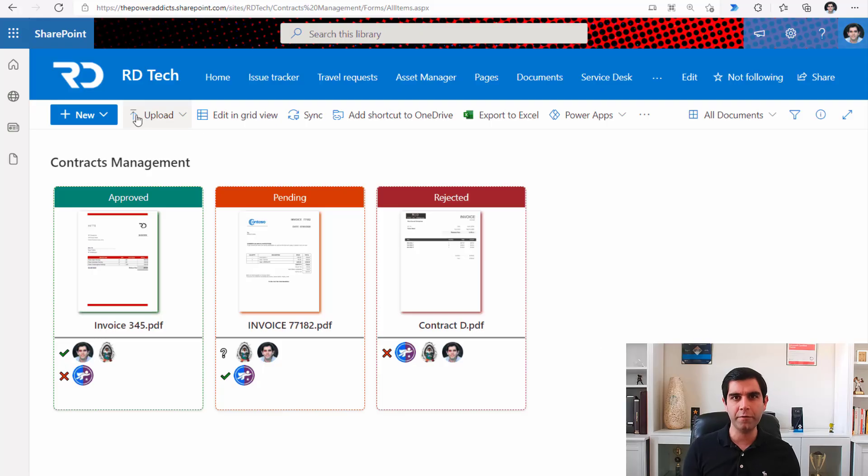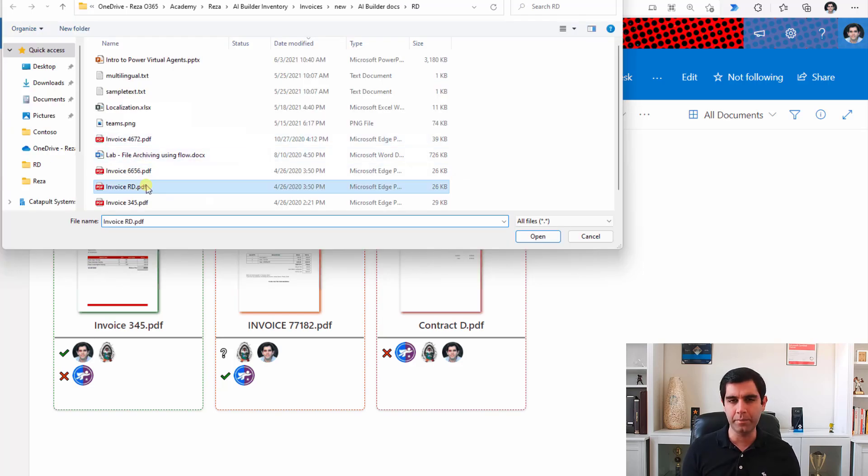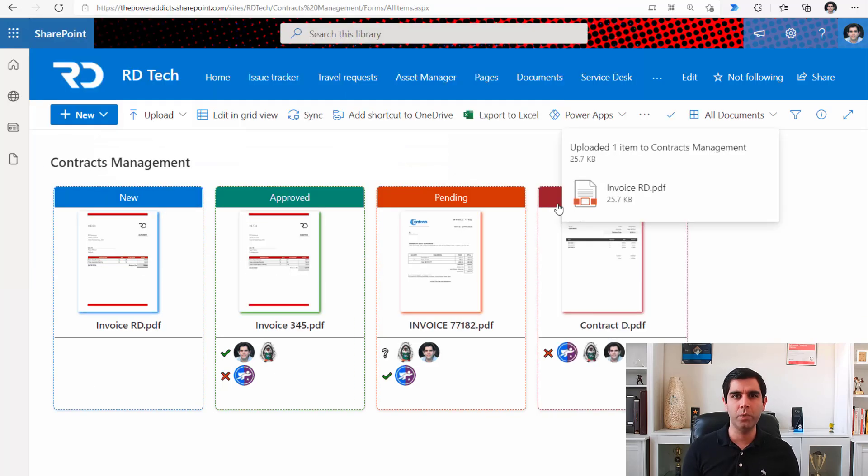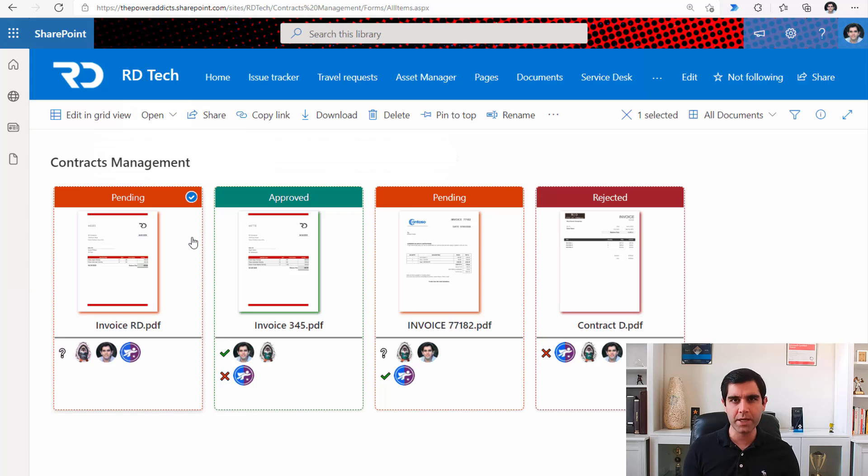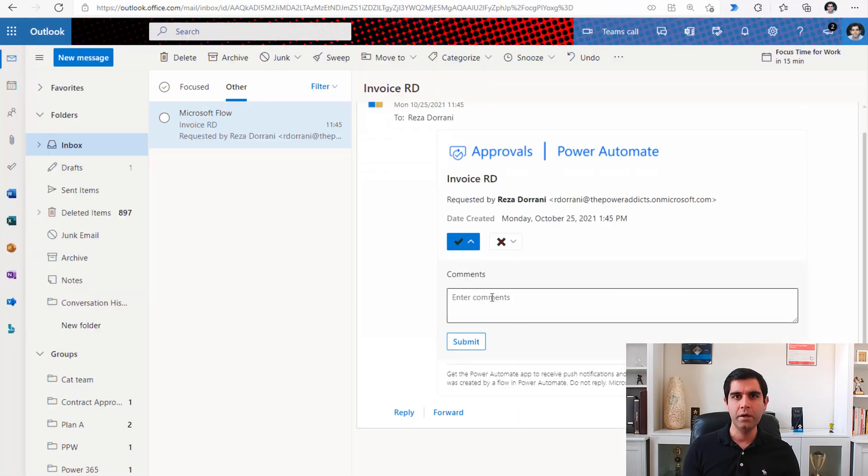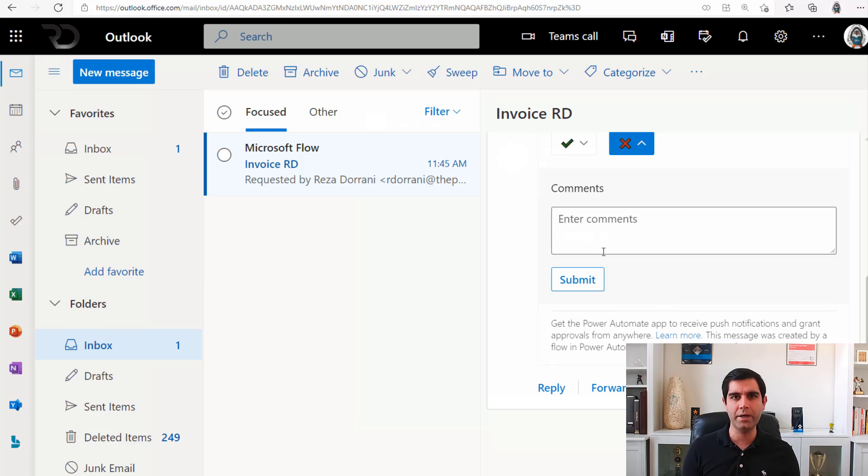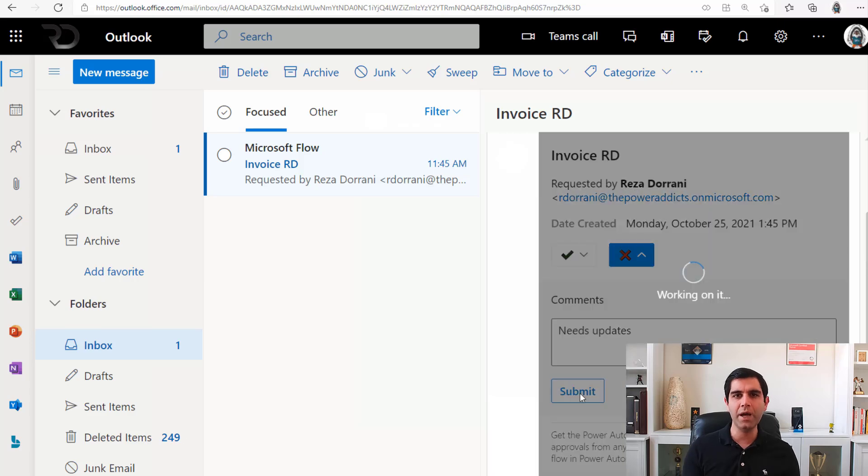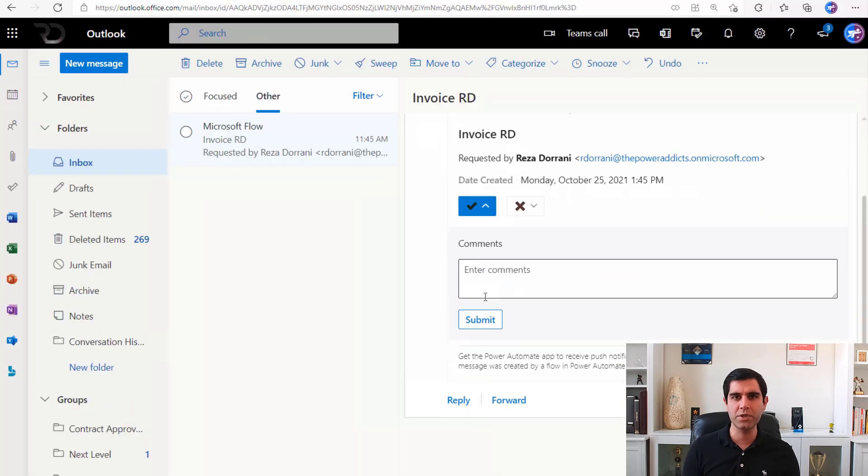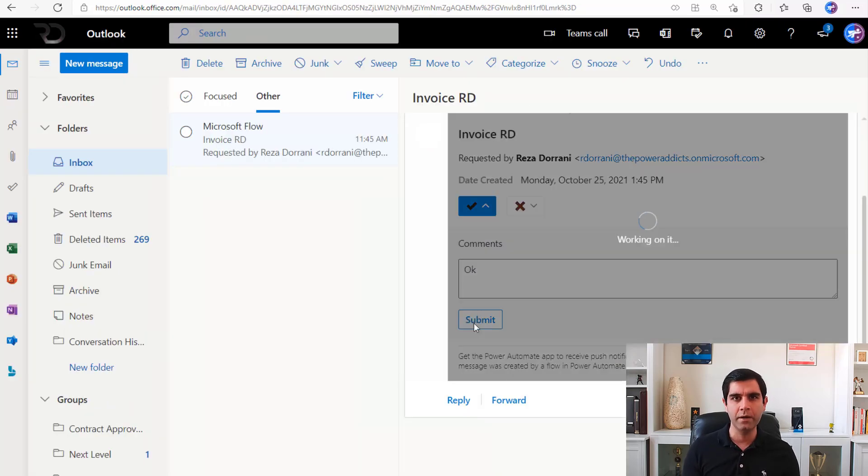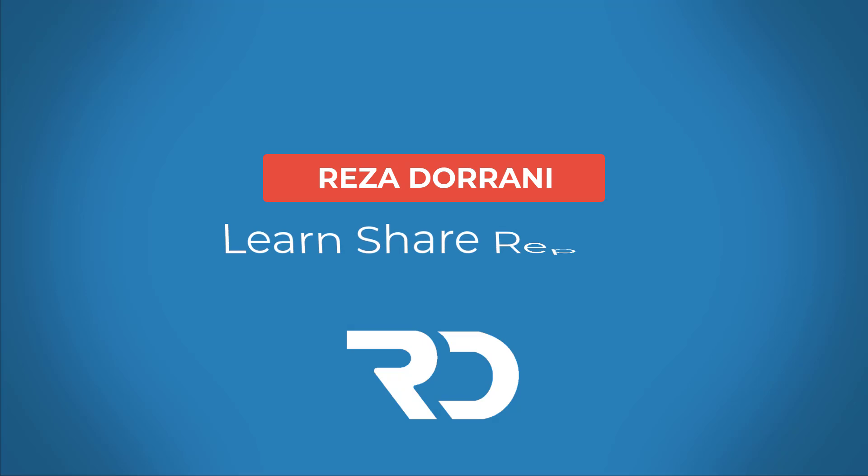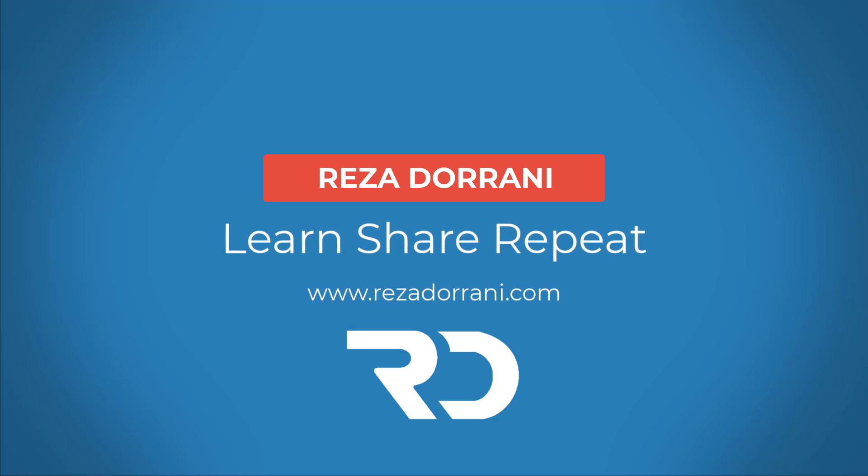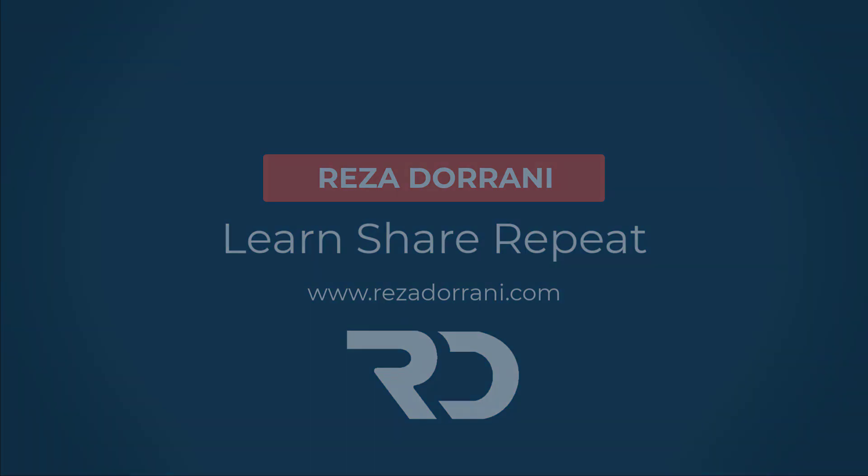Hello everyone, Reza here. This video is a step-by-step tutorial on creating custom approval actions in Power Automate on top of SharePoint document libraries. We will create a majority wins or quorum style approval process and apply SharePoint view formatting to further enhance the user experience and track the approval process. So let's get started.